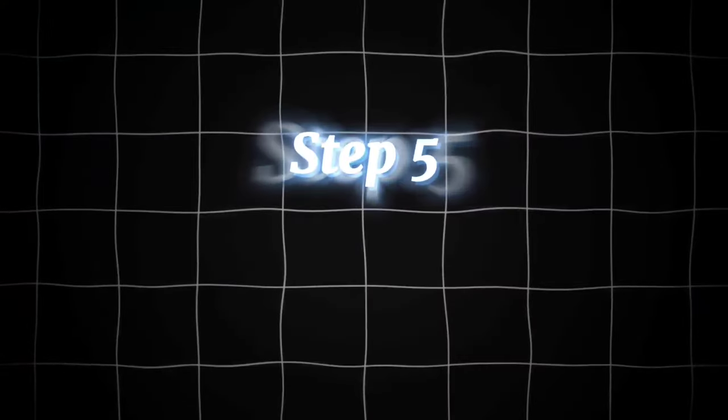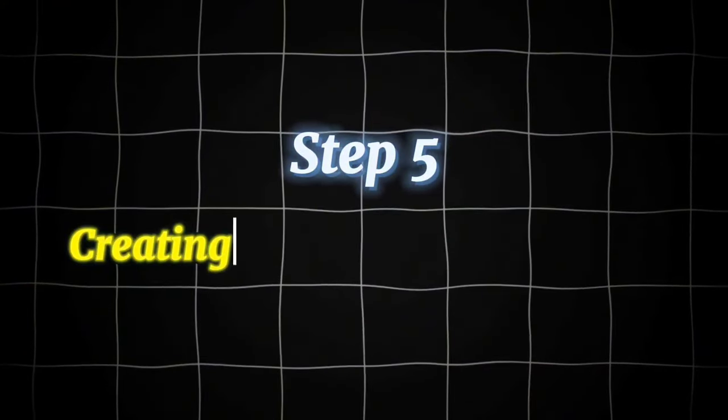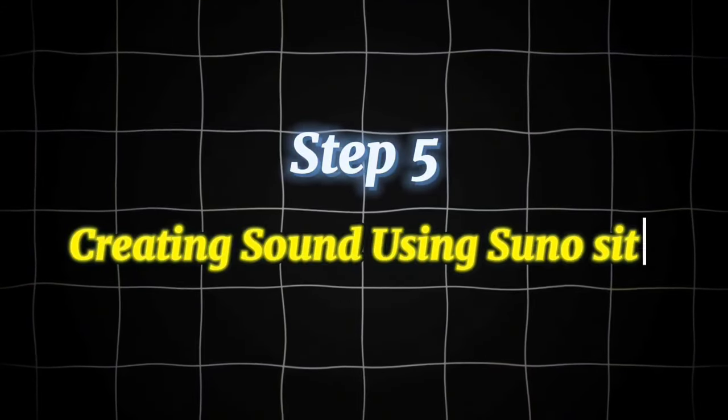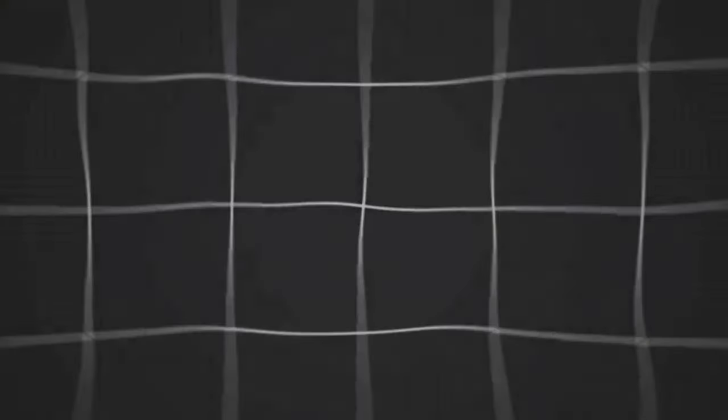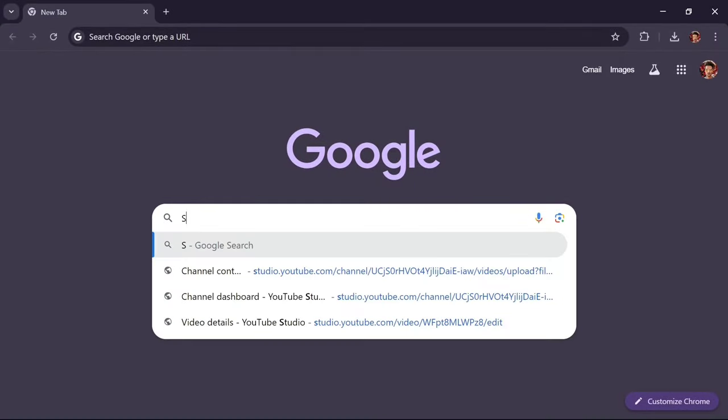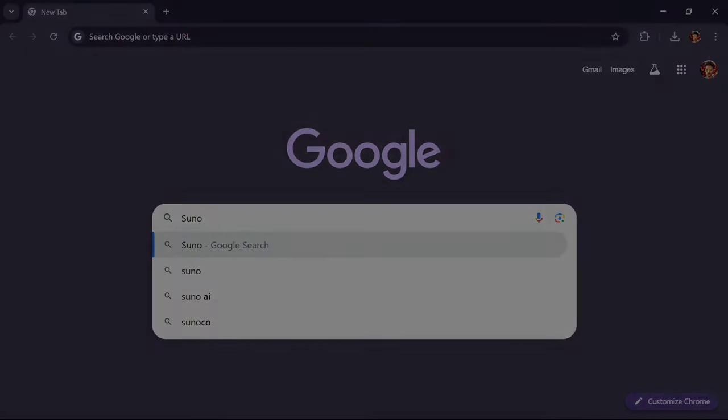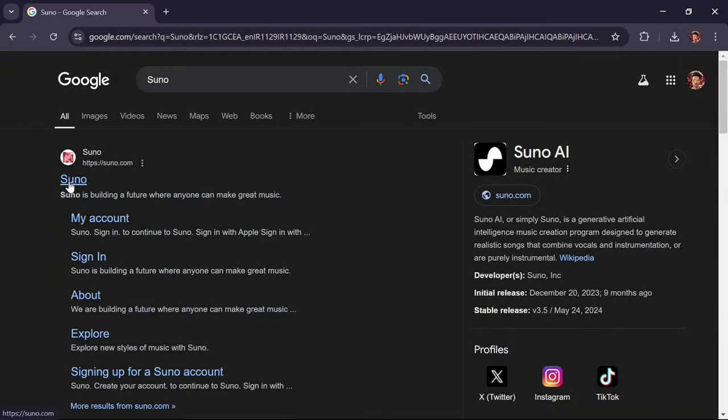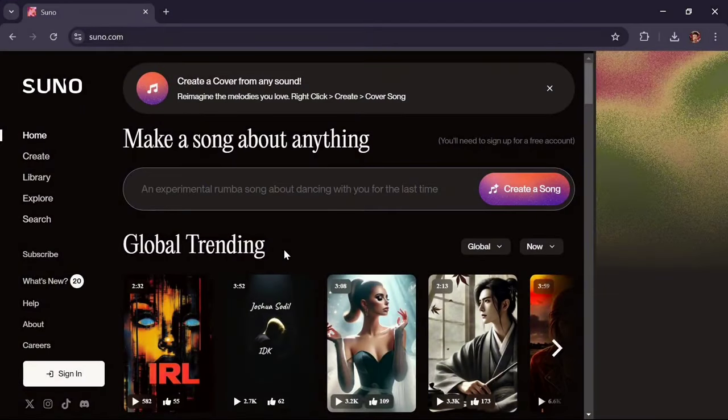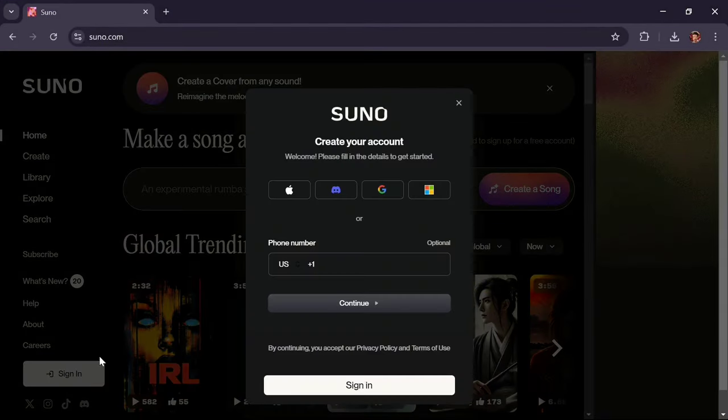Step 5: Creating sound using Suno site. Search for Suno, click on this site. To get started, click on the Sign In option. I'll be using my Google account to sign up.